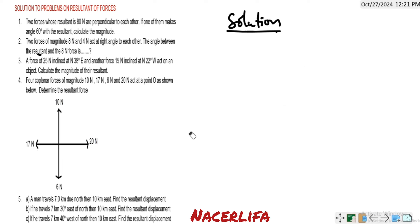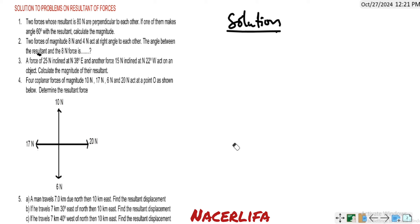Question number 3: a force of 25 Newton inclined at north 38 degrees east, and another force of 15 Newton inclined at north 22 degrees west, act on an object. Calculate the magnitude of the resultant.